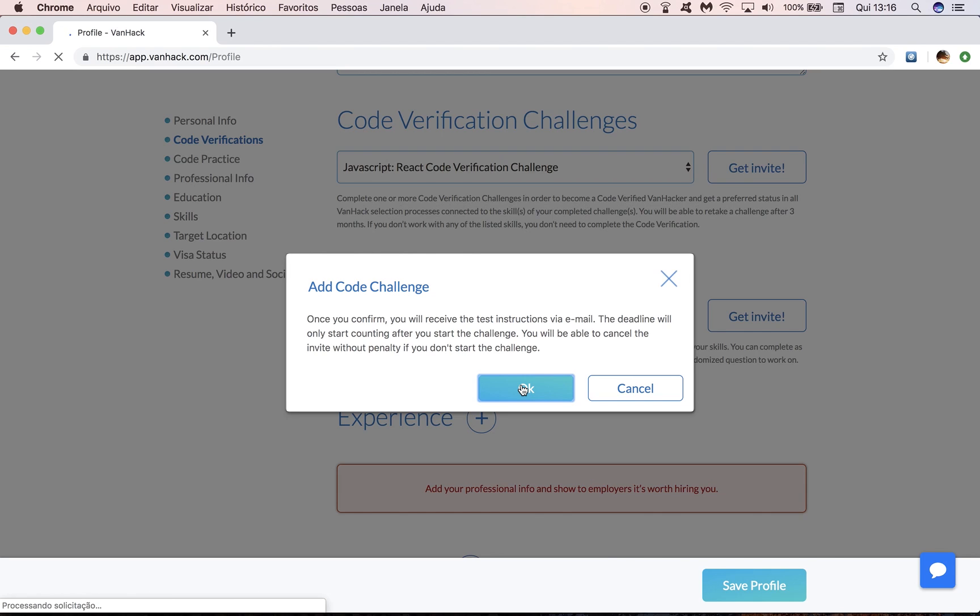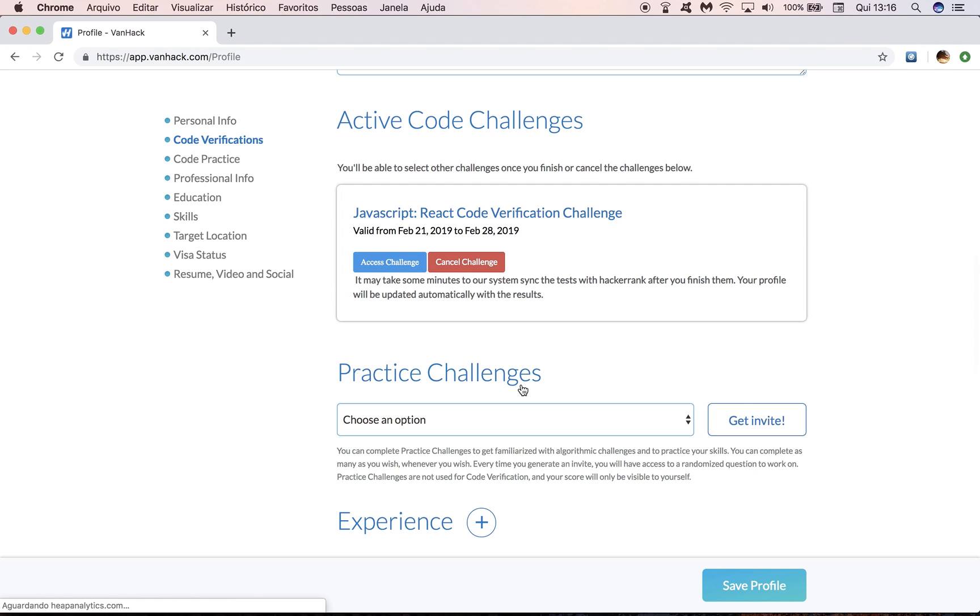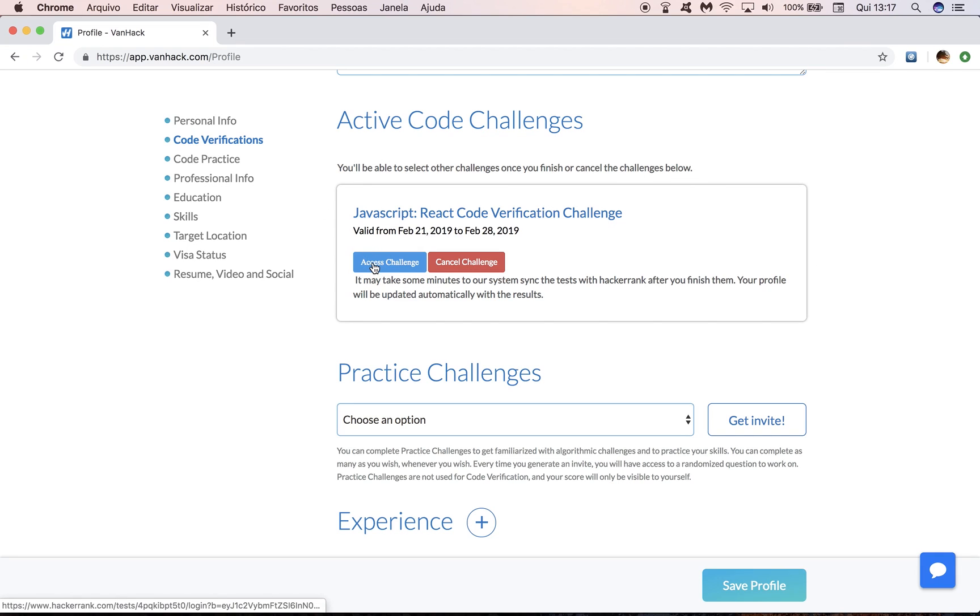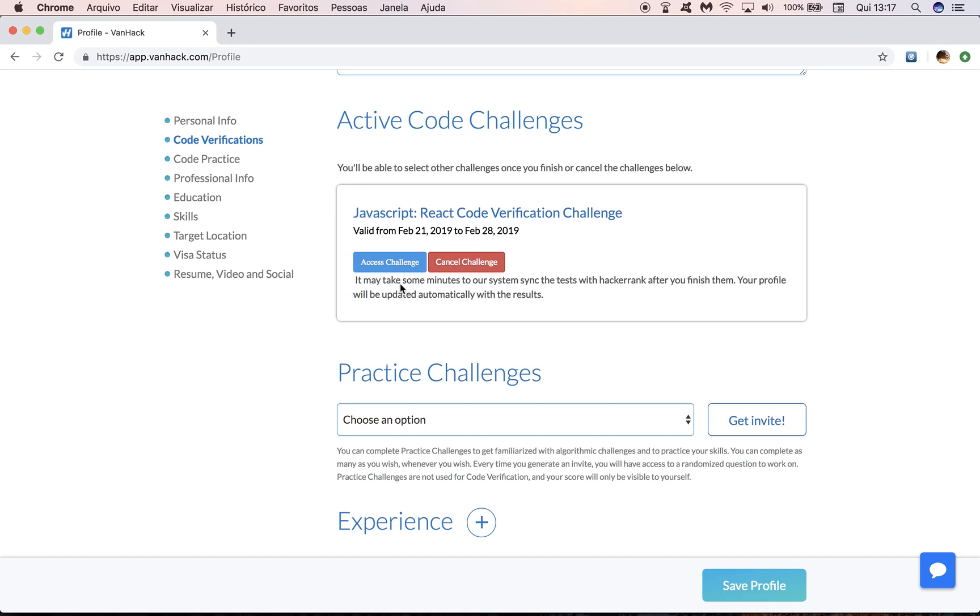You're going to see that your profile page is going to be updated and you're going to see this card here. A few things to notice, you can only complete one challenge at a time. And here you have the buttons to access challenge and cancel challenge.